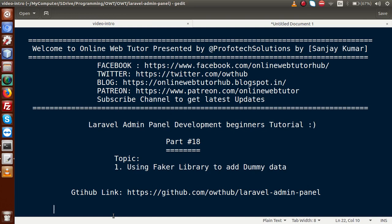Inside this video session guys, we are going to use our Faker library to insert dummy data into our database table. If you are a beginner to this channel, please don't forget to subscribe and keep watching our previous video sessions to get a clear concept about Laravel Admin Panel Development tutorial.